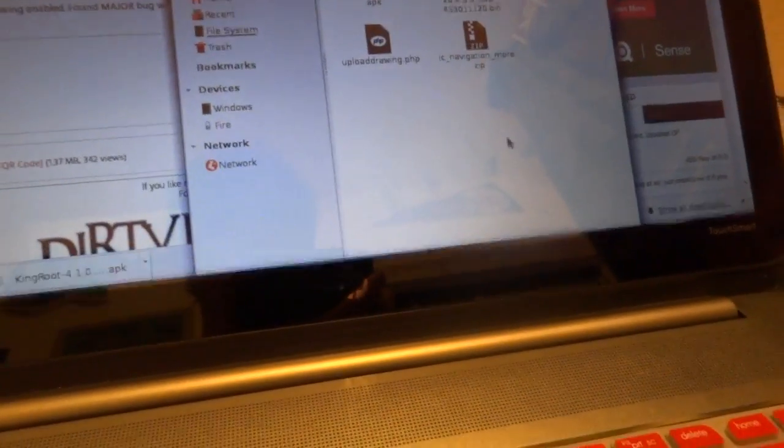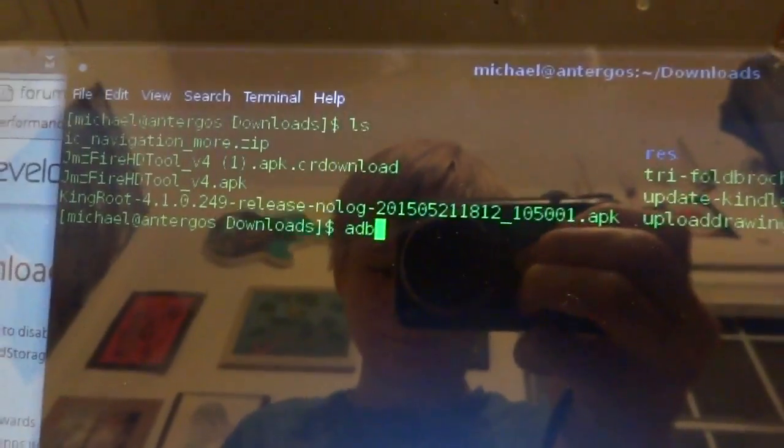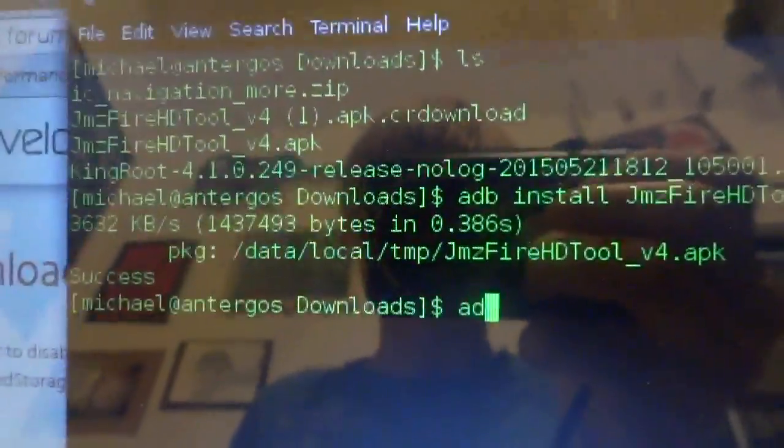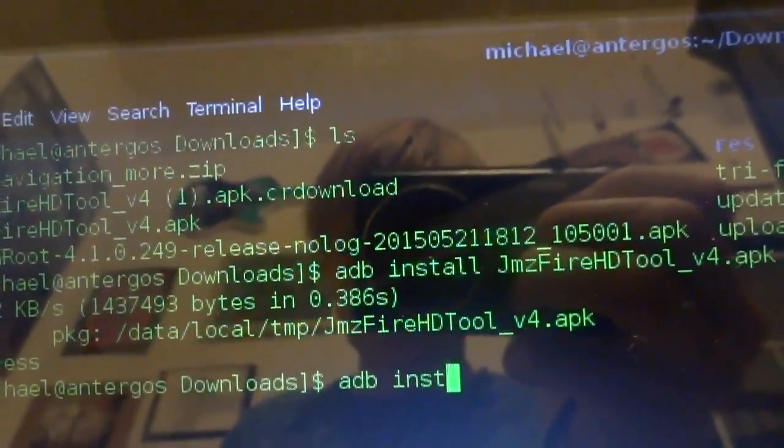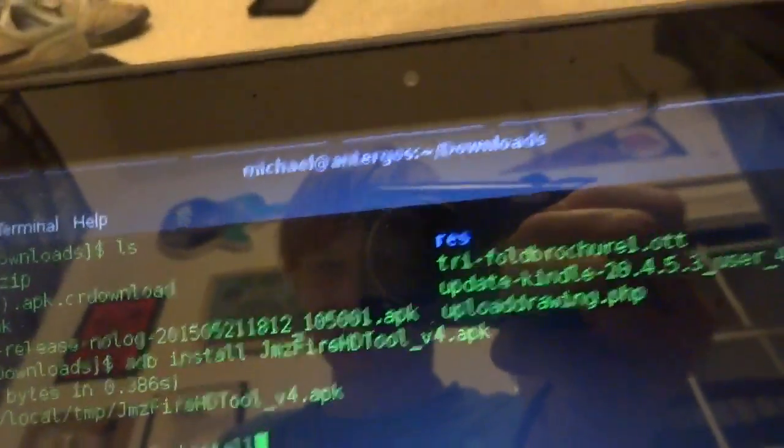Now we can go ahead and start installing. Go into the downloads directory and do adb install — first the JMZ tool, and that should install. Then install the Kingroot app, which has finished downloading. Press Enter and we will be installing Kingroot.